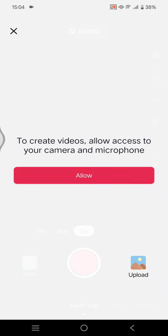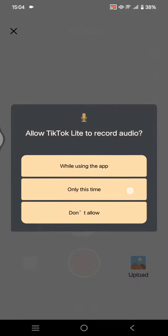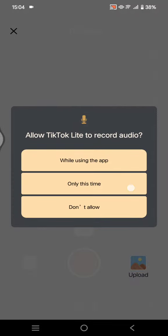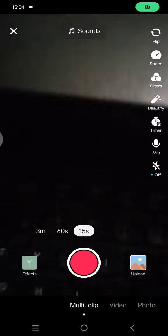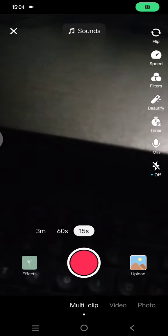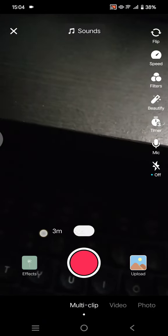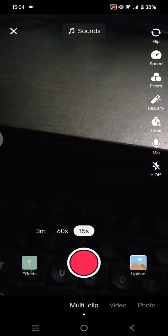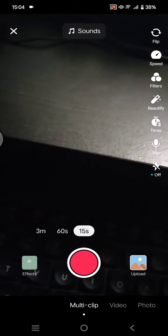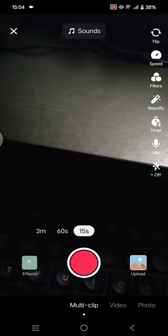Then you need to allow the camera and also the microphone. Here you can upload a video up to three minutes through TikTok Lite, which is basically the same as the regular TikTok app.